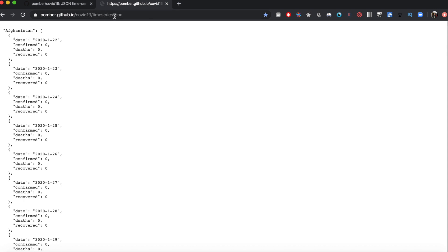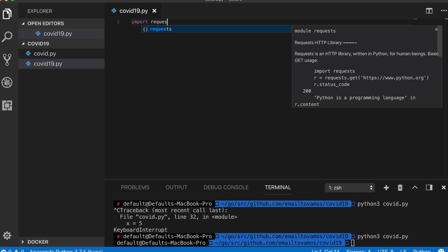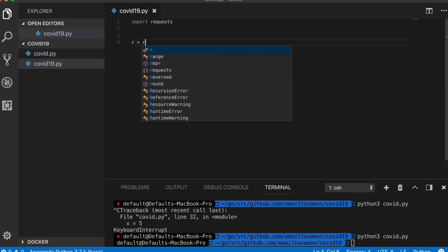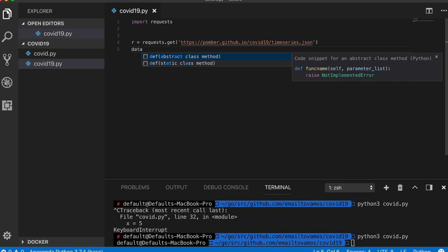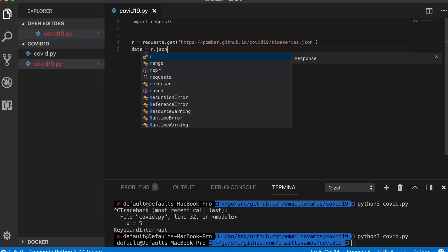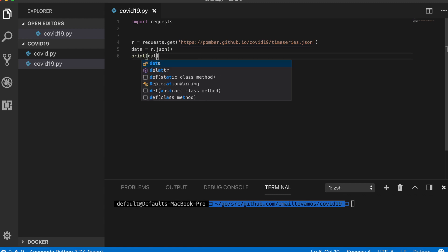The first step is to make a call to this link to get the JSON data. To do that I'll import requests, then do response equal to requests.get() with the link, and then extract the data by doing r.json(). Let's just print it for now to verify we have it.